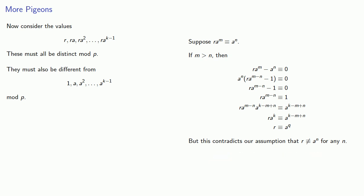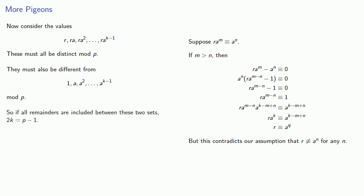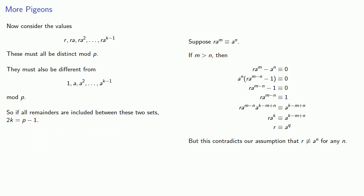So now we have two sets of remainders: this set, our original set, and this set, our new set. And again, each set contains k different remainders. So if all remainders are included between the two sets, 2k has to equal p minus 1. If we don't have all remainders, then there's some number s where a to the n is not congruent to s, and r times a to the n is not congruent to s.